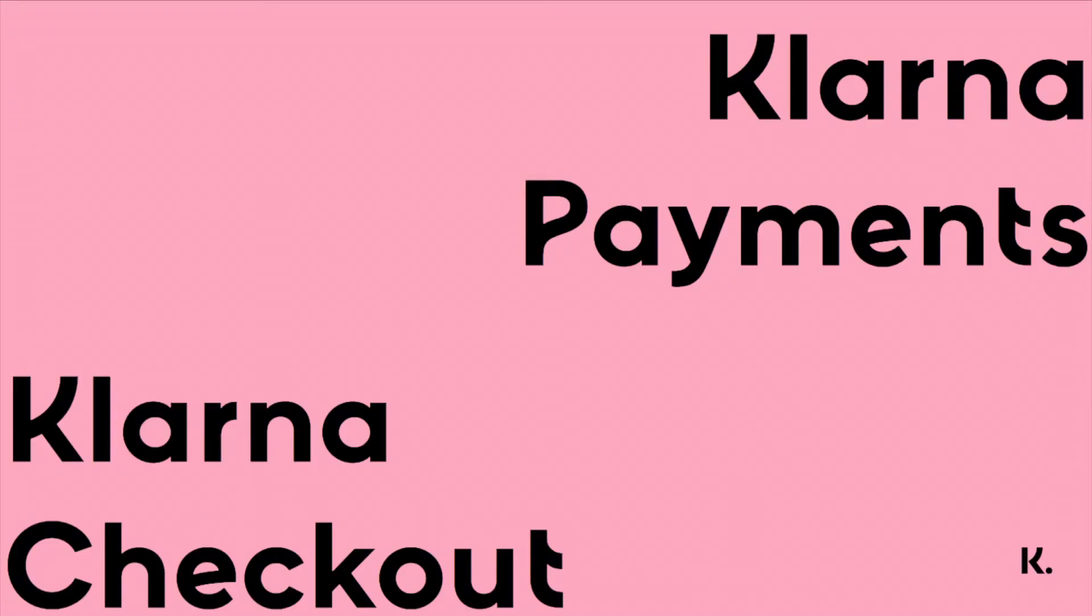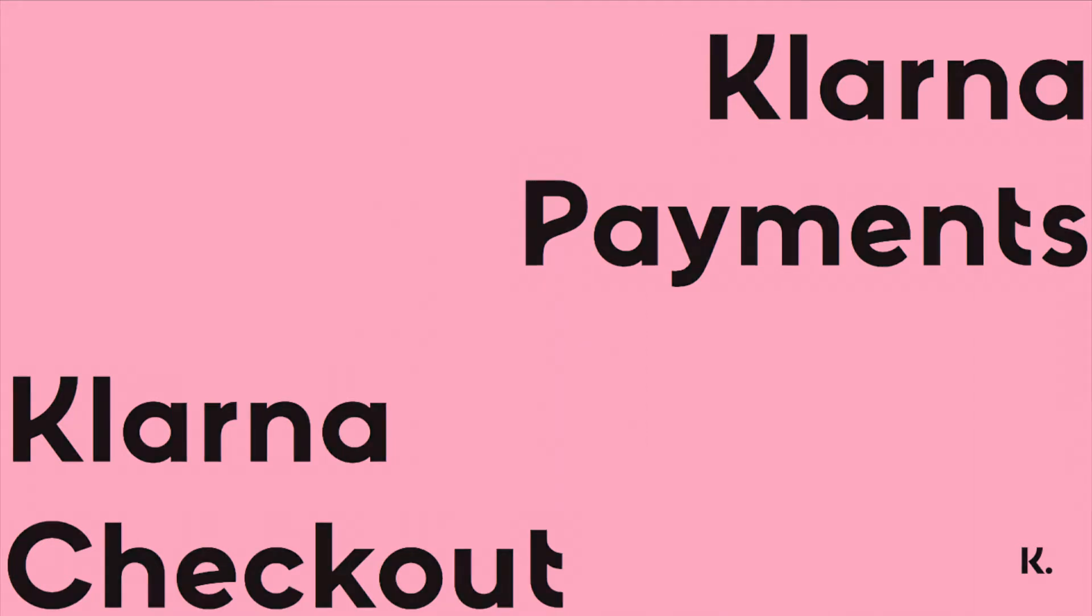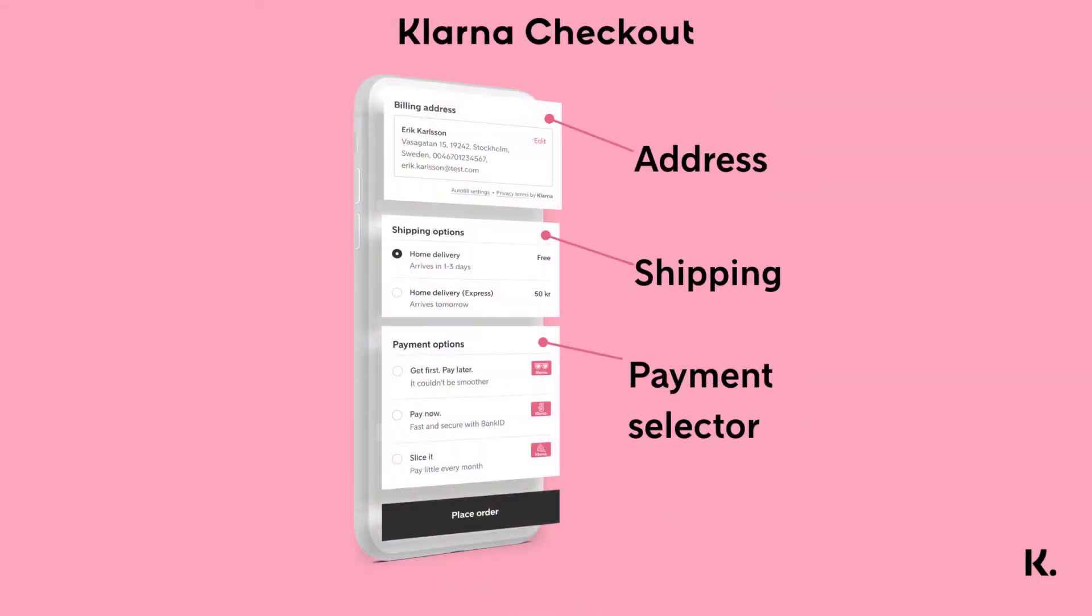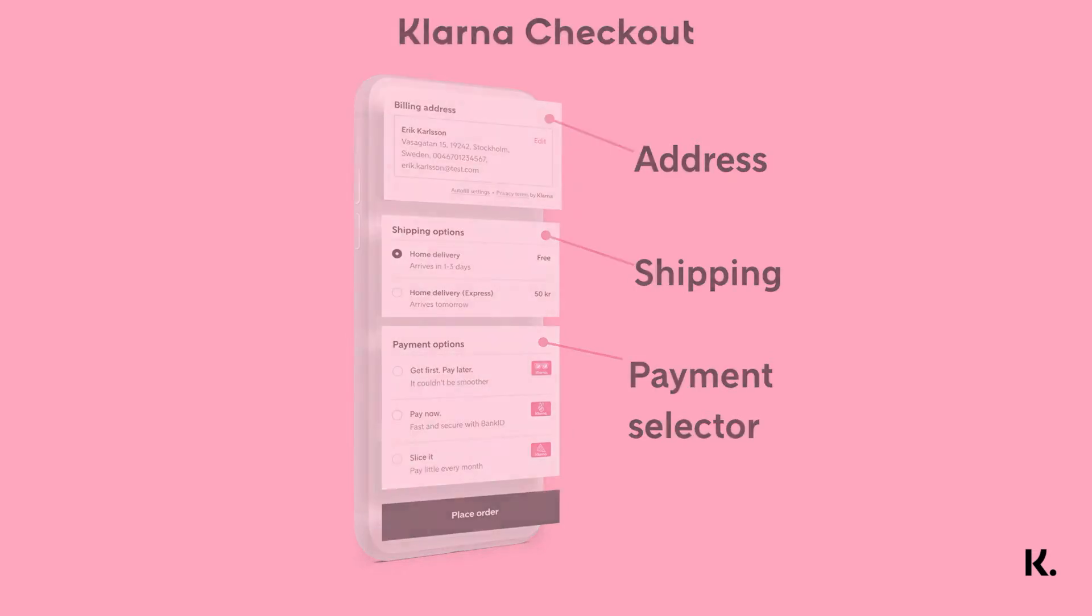Klarna Checkout and Klarna Payments are both products that allow consumers to try before they buy, pay in installments or pay directly. Purchases created through either Klarna Checkout or Klarna Payments are handled by the same order management calls, which we'll cover in a separate tutorial. Klarna Checkout is an all-in-one checkout iframe, combining address collection, shipping collection and a payment selector module. If you'd like to learn more about Klarna Checkout, have a look at the video in the description below.